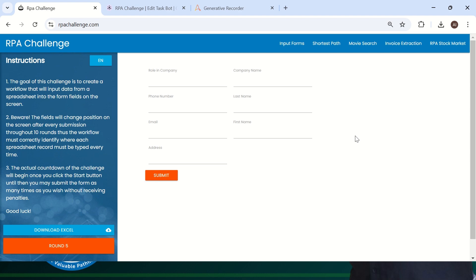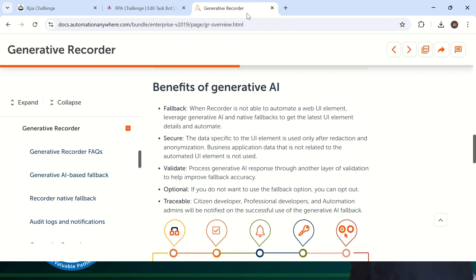Traditional way of automating this kind of website is you have to create your own relative DOM XPath if you are well aware how to create it. Otherwise, you have to rely on whatever the RPA tool will give as the DOM XPath or adjust with counter or unique properties. But now, Automation Anywhere has a cool feature called Generative Recorder.